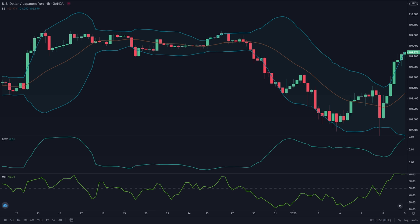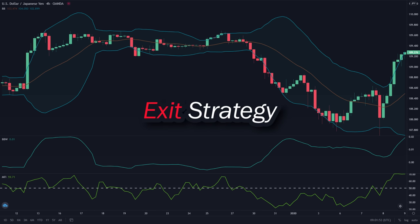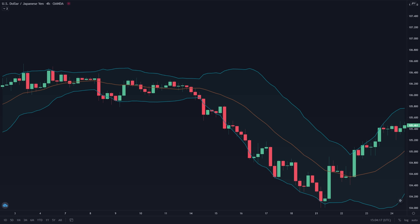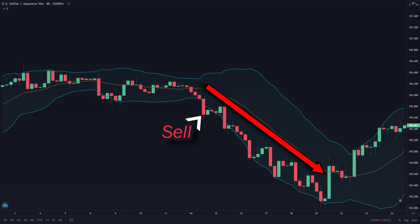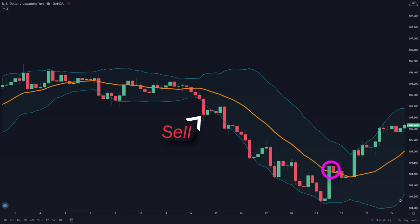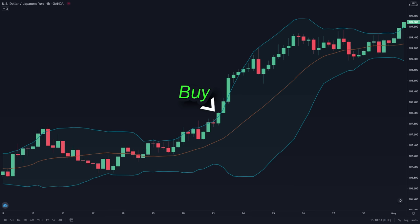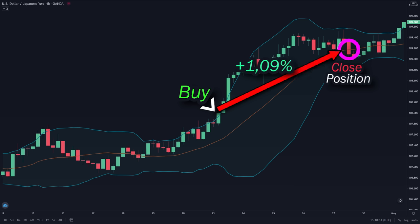Now I'm going to teach you a really effective exit strategy to maximize your profits using the Bollinger Bands indicator. Let's say you took a sell position — what you want to do is let your trades run until a candle breaks out of the middle SMA line. If the candle broke out like this, you close your position. For a long position, you want to close your trade once the price breaks below the middle SMA line. Notice how by using this exit strategy, you were able to close your trade early and still retain the majority of your profits.